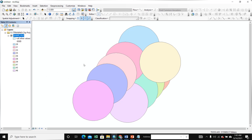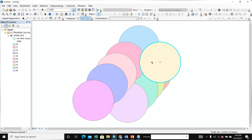First, we add here a shapefile or your study area. After adding, you go to Start and Start Editing. After Start Editing, you select anyone — we select this circle.